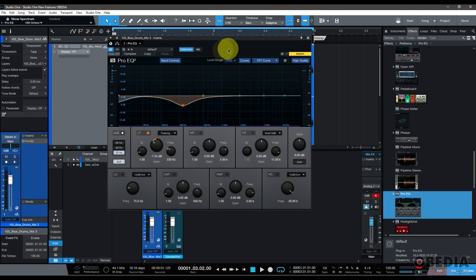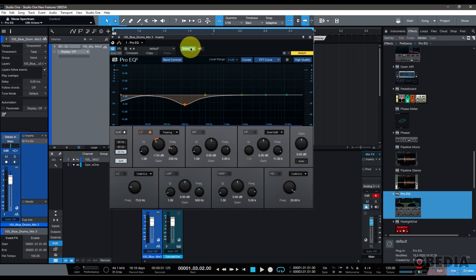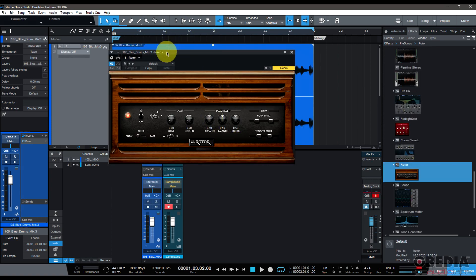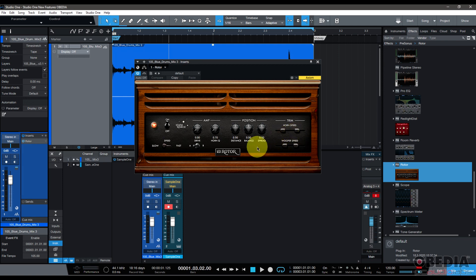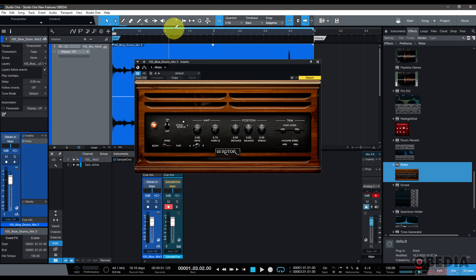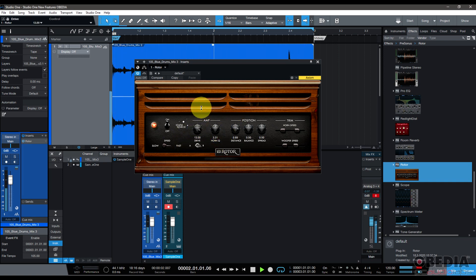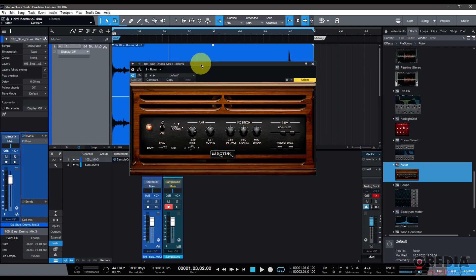And I should mention that there is side chain input available on the new Pro EQ as well, so this is a great way to be able to again take further control of your mixes. Rotor has a brand new interface. You can see it's got this very vintage looking interface on it, and it also features state space drive modeling drive stage on it. So if you really want to mix up your mix a little bit, the Rotor is going to be a great way to do that.